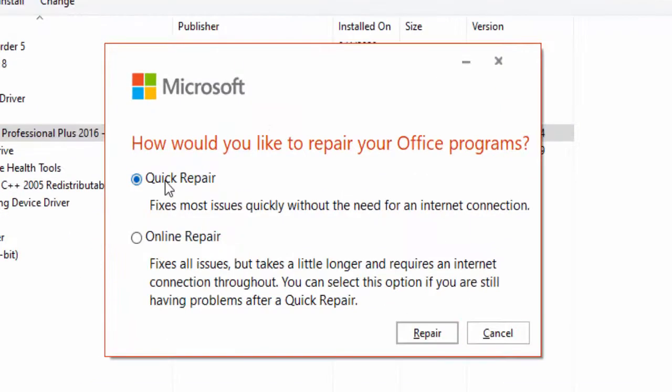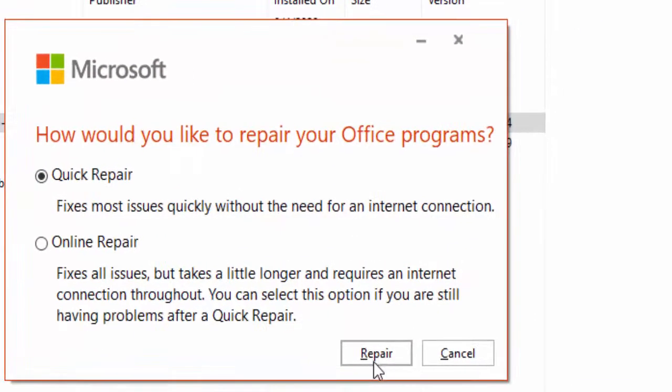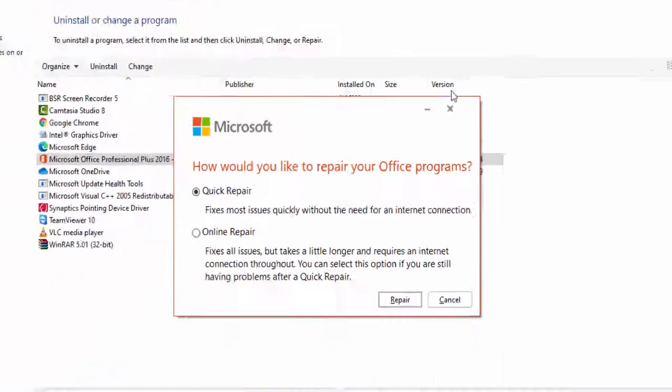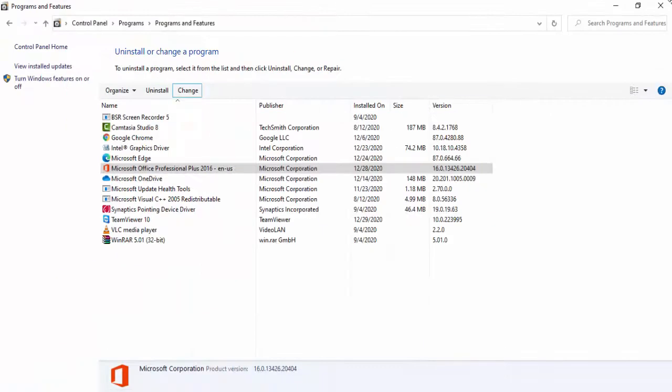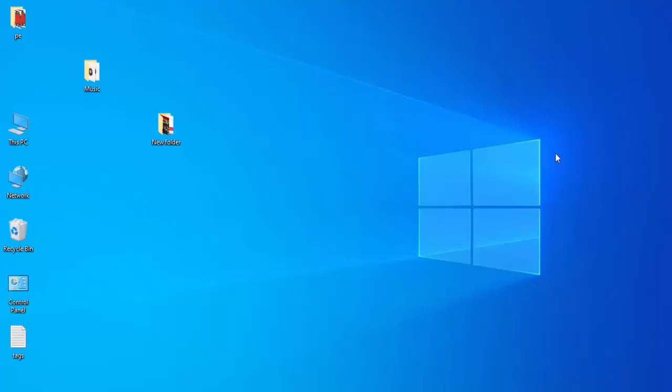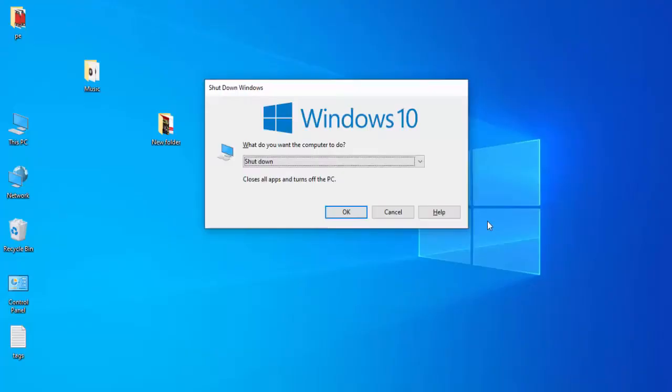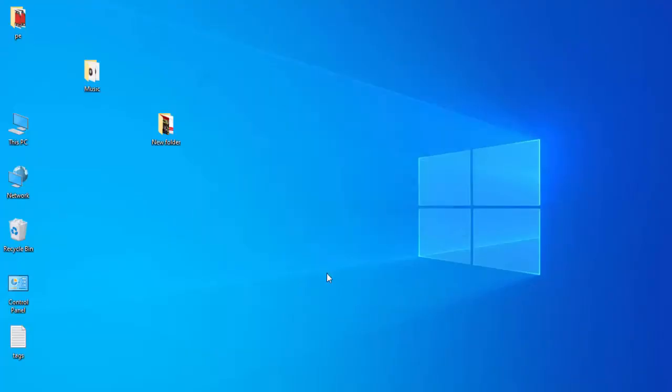Select Quick Repair and click on Repair and complete this process. After this, you must restart your computer. Hopefully it will fix your issue. Thanks for watching, please like, share, and subscribe.